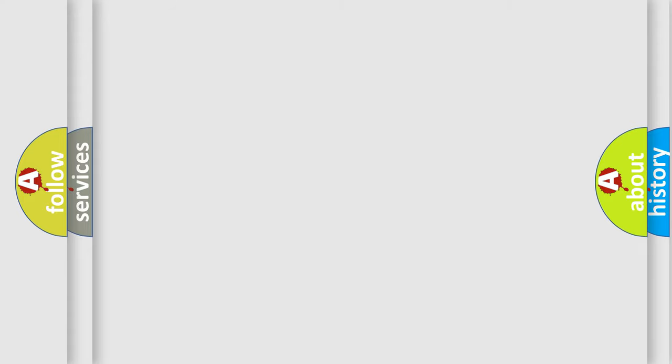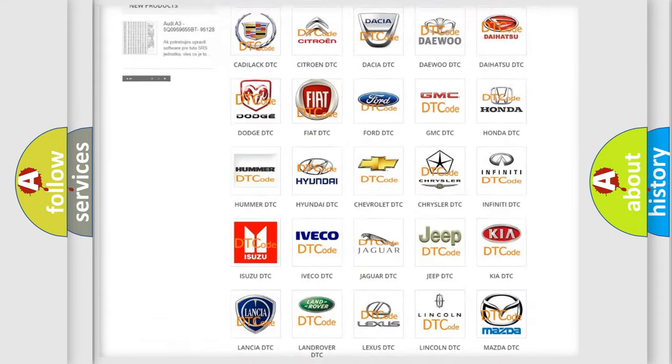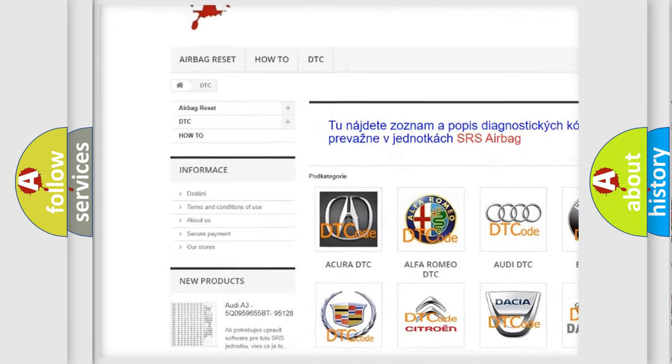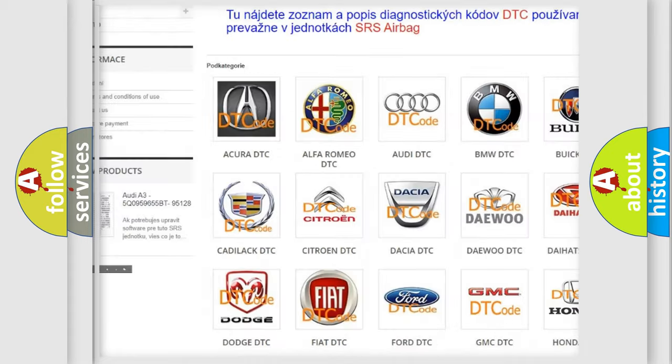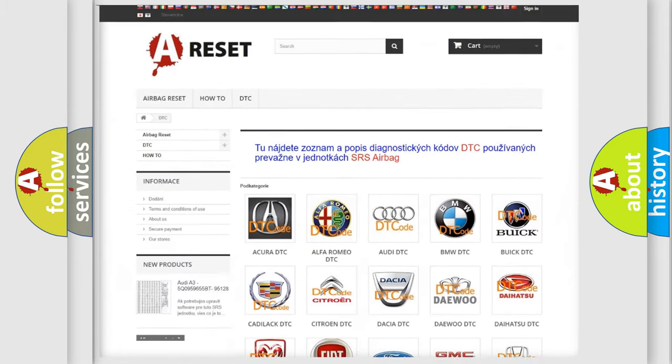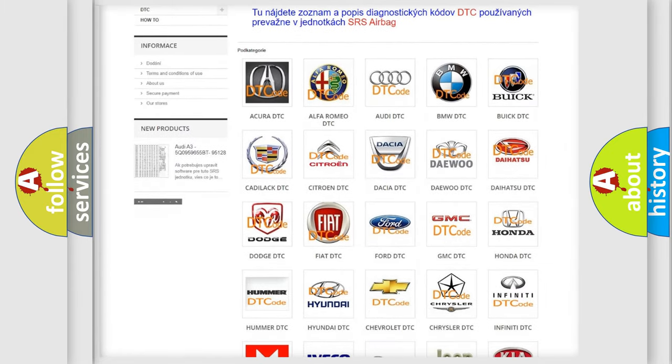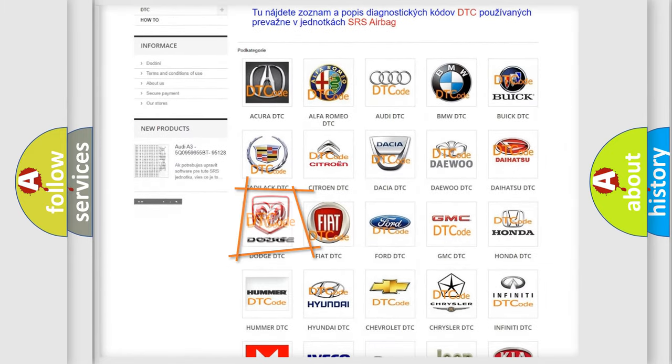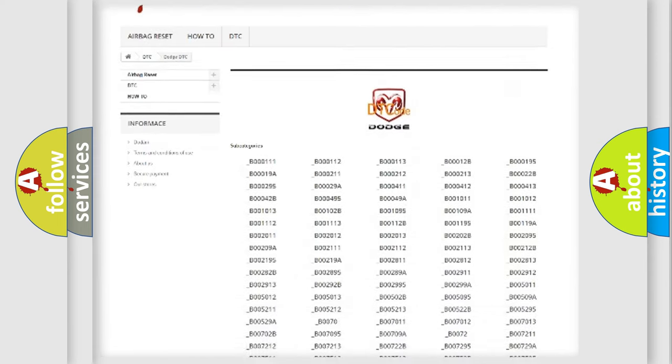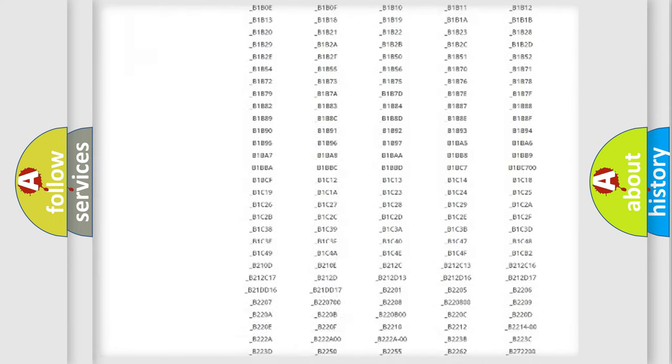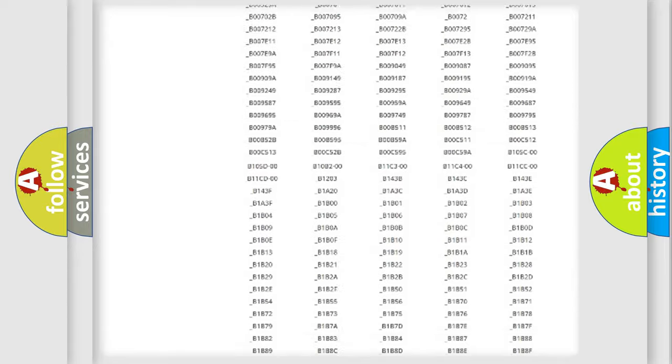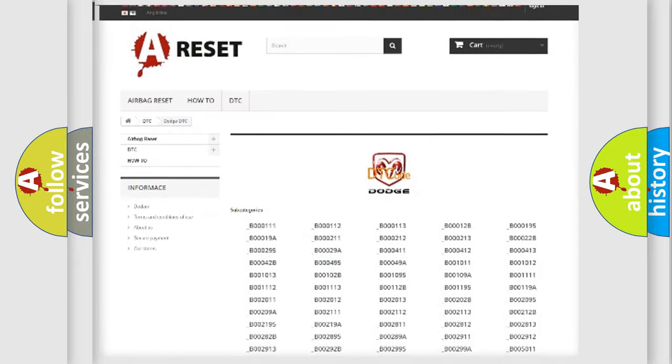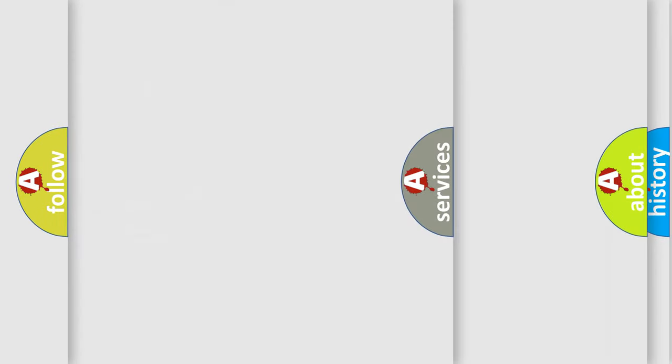Our website airbagreset.sk produces useful videos for you. You do not have to go through the OBD2 protocol anymore to know how to troubleshoot any car breakdown. You will find all the diagnostic codes that can be diagnosed in Dodge vehicles, and also many other useful things.